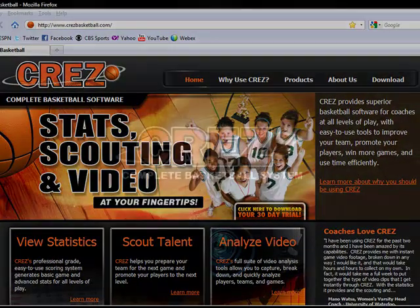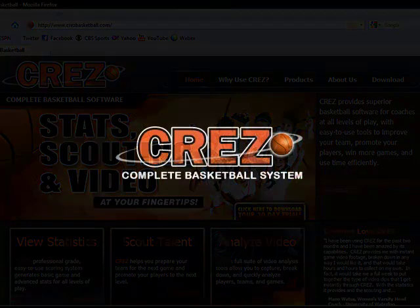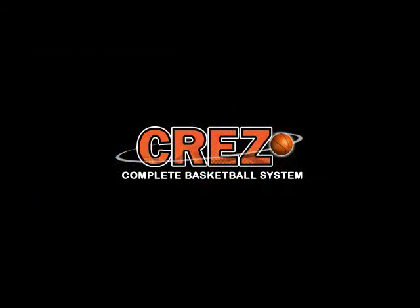Thank you, and we hope you enjoy using the KREZ Complete Basketball System.